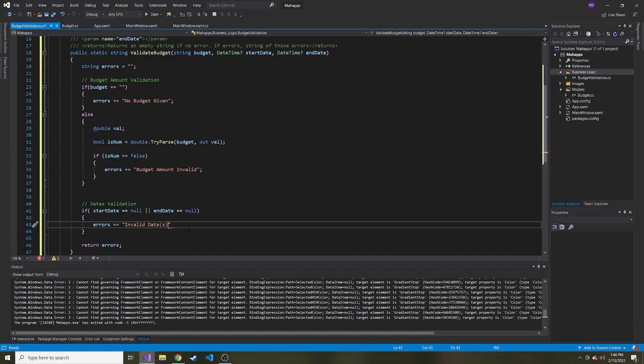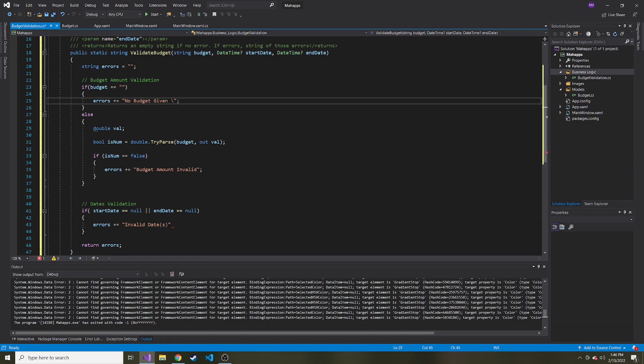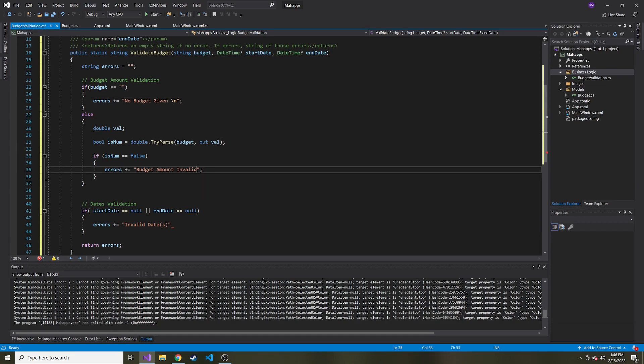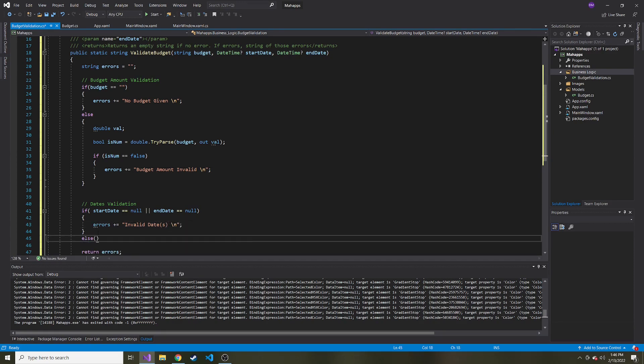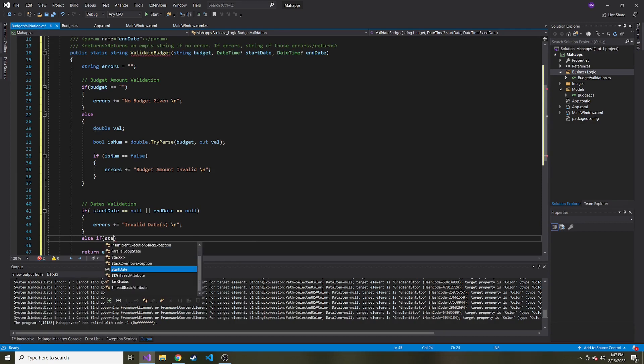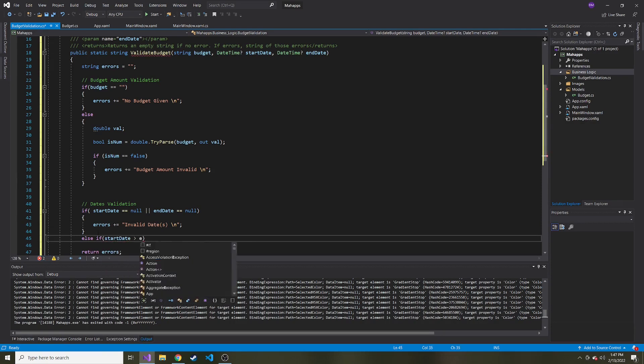And then I'll add invalid dates and put date or the S in parentheses in case they didn't make either of them valid. Then let's also put a new line at the end of these so the error messages can be separated.